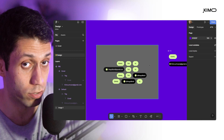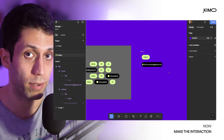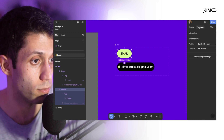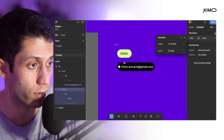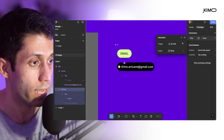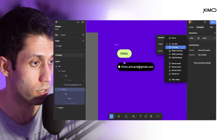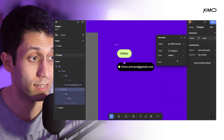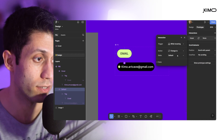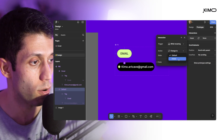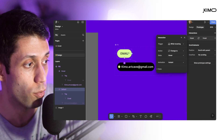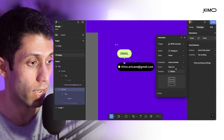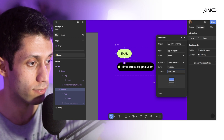Now that I have one component with two variants, it's time to work on the interaction itself. I'll select the default variant, switch to the prototype panel, click the plus button, and create my first interaction. I'll set the trigger to 'while hovering' and the action to 'change to'. With a component set of different variants, we can say: when hovering on this state, change to the hover variant. I'll also set the animation type to smart animation and increase the duration to 600 milliseconds so we can clearly see the animation.